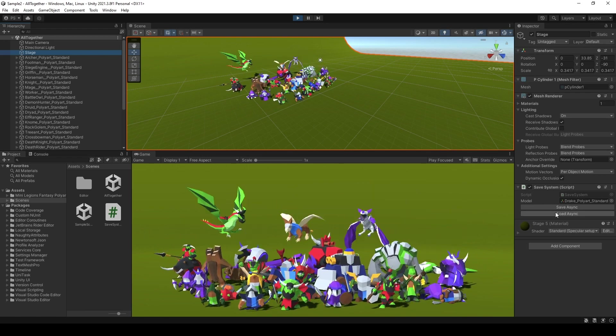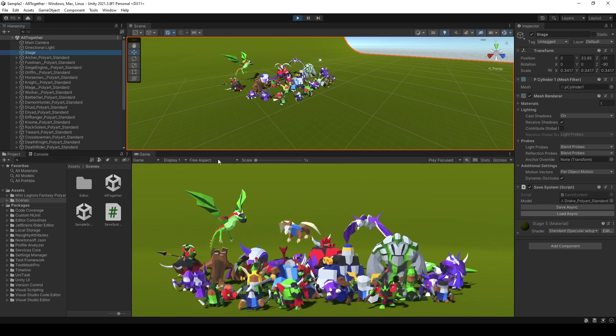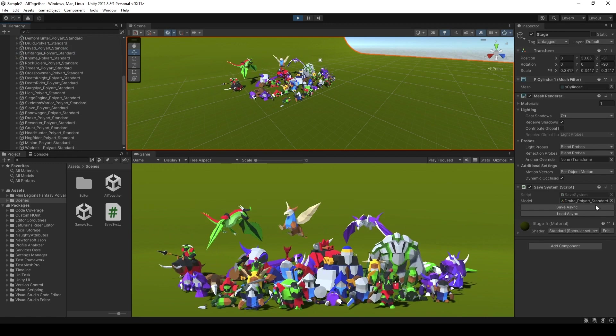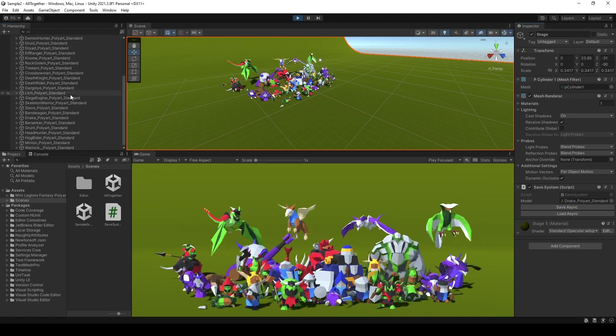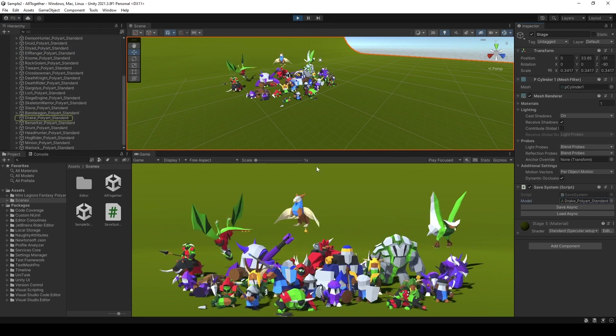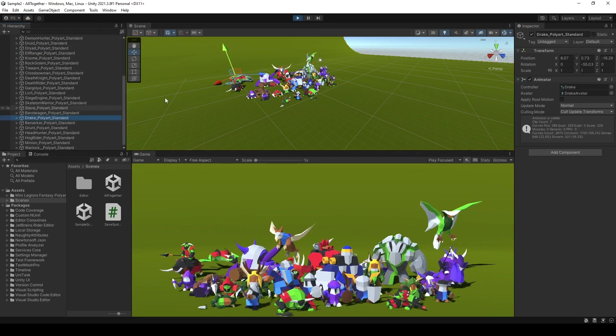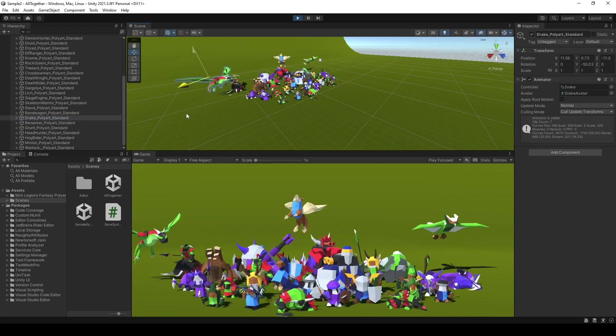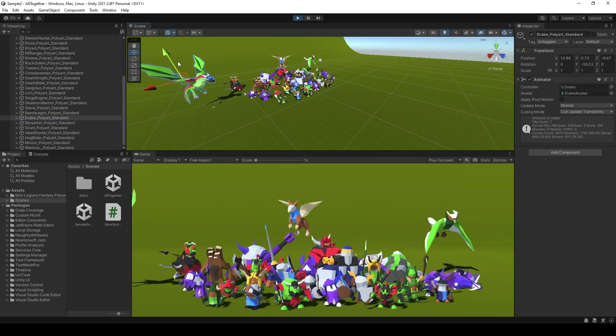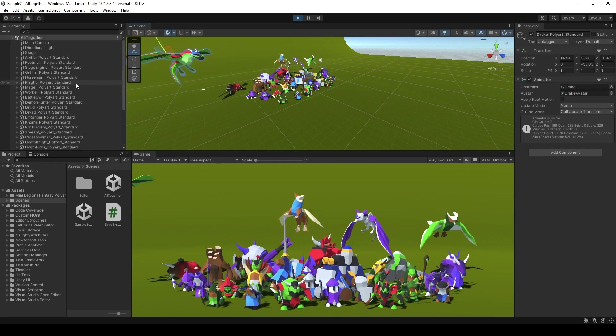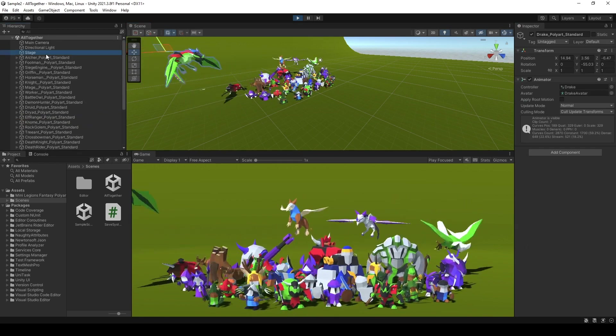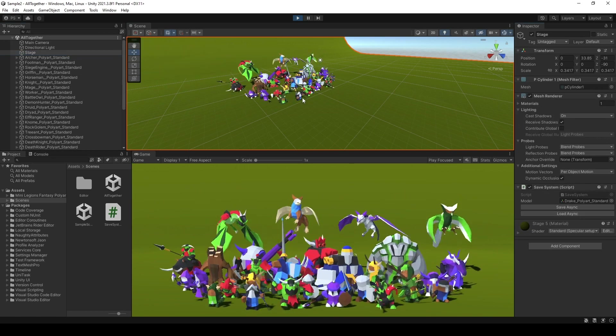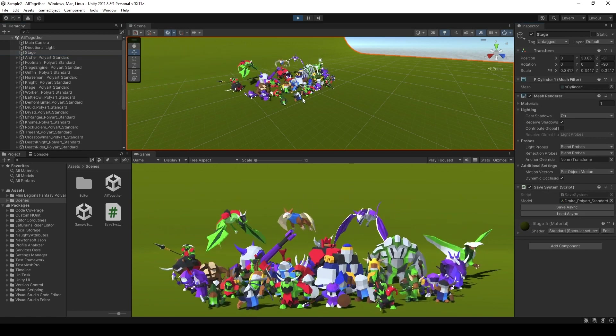Now I'm going to save it, and then I'm going to move the Trex right here. Then I'm going to click load the scene, and as you can see, it goes back to the original save position.